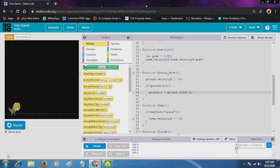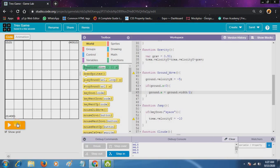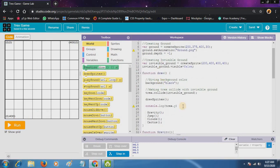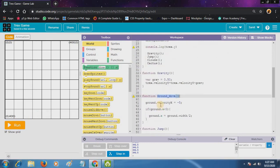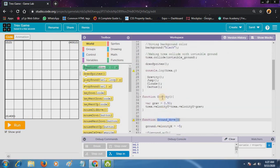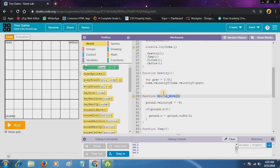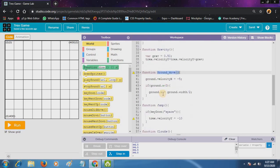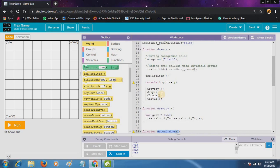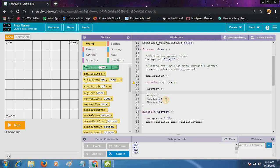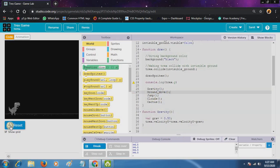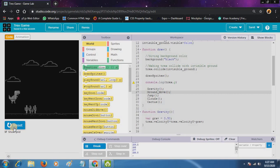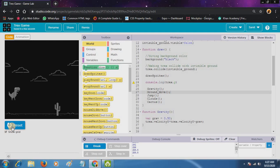Now we have to call the function in draw sprites, in draw function. See, our ground is moving.